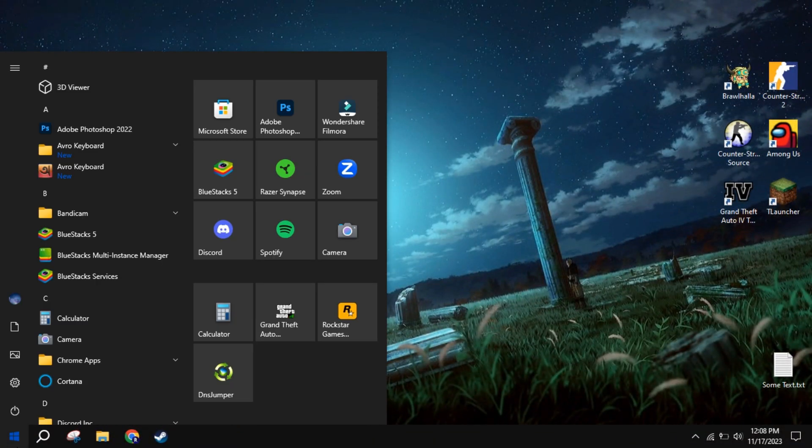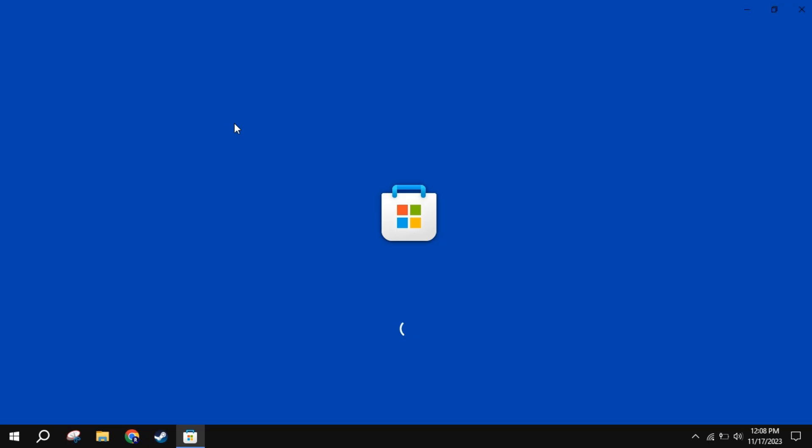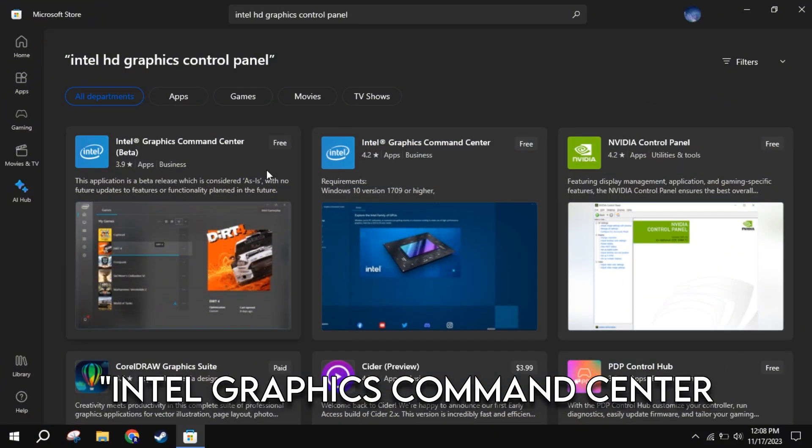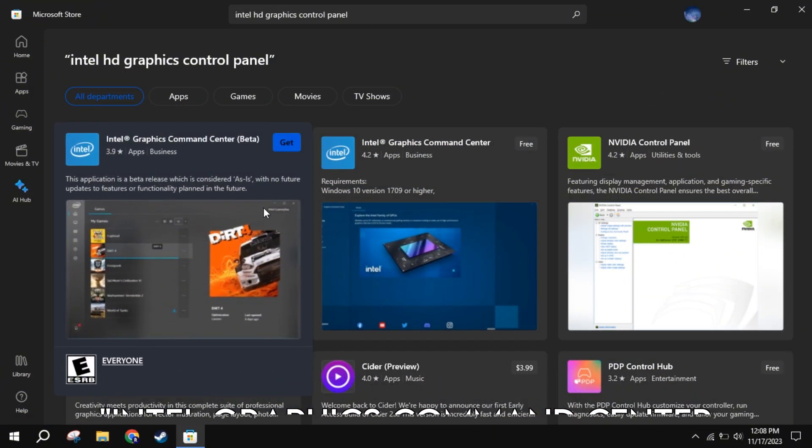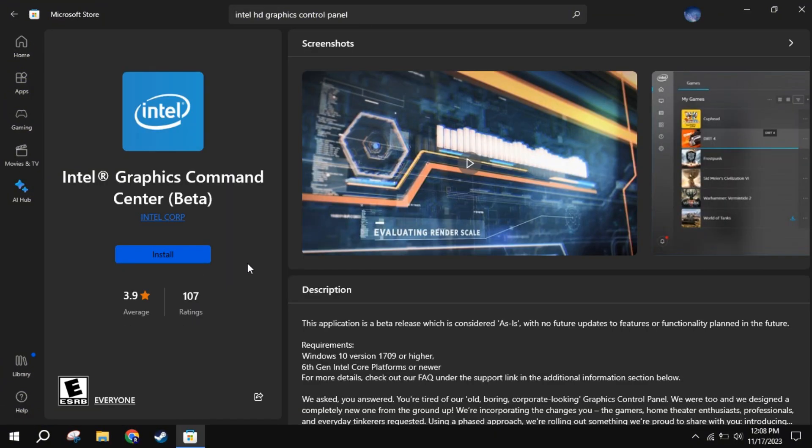For that, firstly open Microsoft Store. There, search for Intel Graphics Command Center. Then, install the latest software.